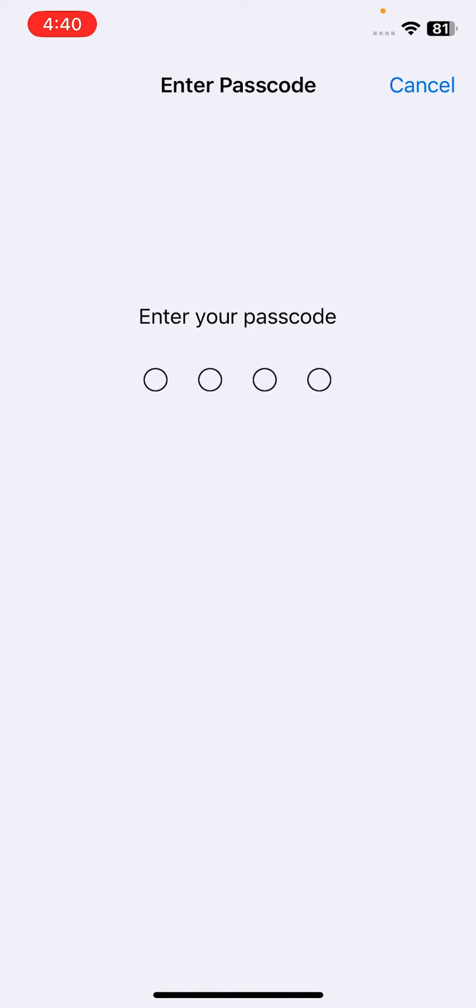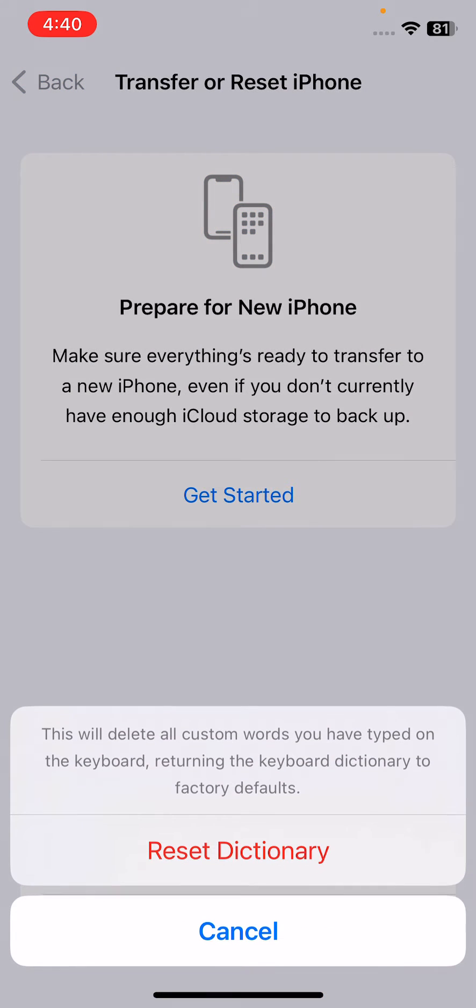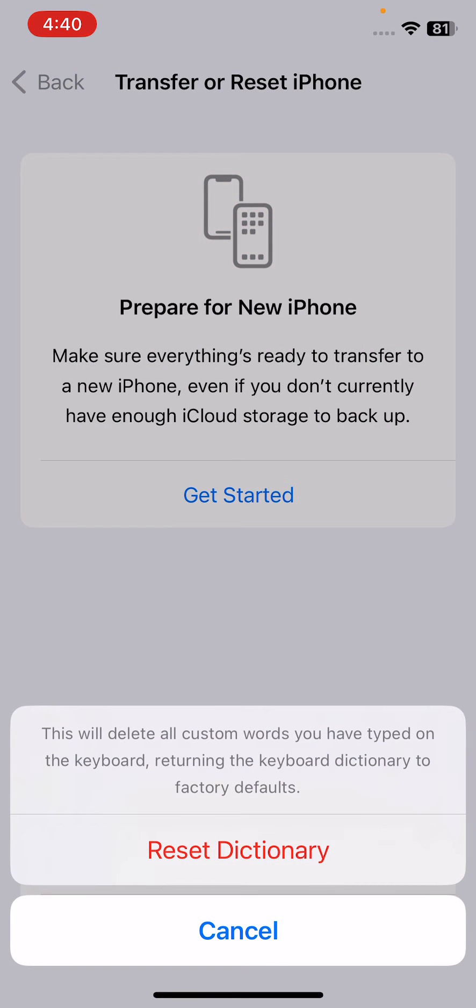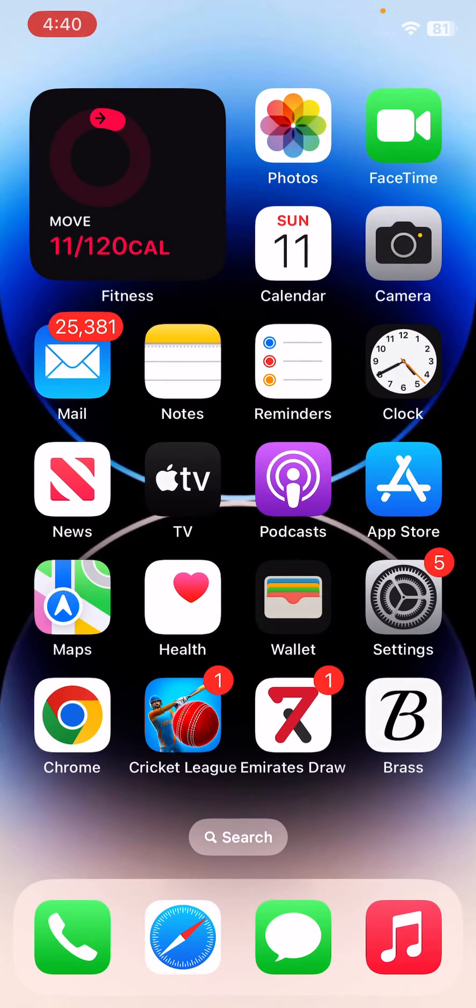Enter your iPhone password. This will delete all custom words you have typed on this keyboard, returning the keyboard dictionary to factory default. Tap on Reset Dictionary. So guys, here are some simple solutions to fix this issue.